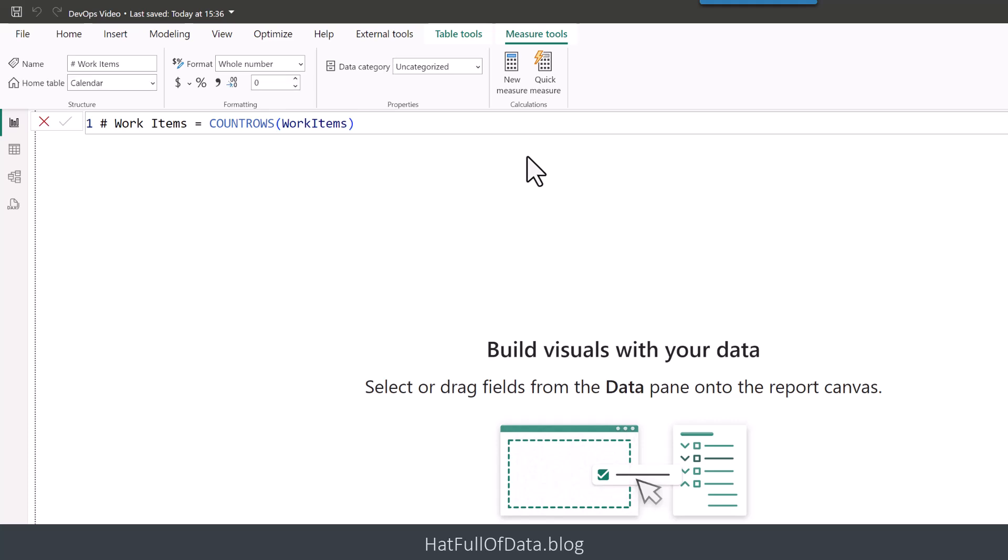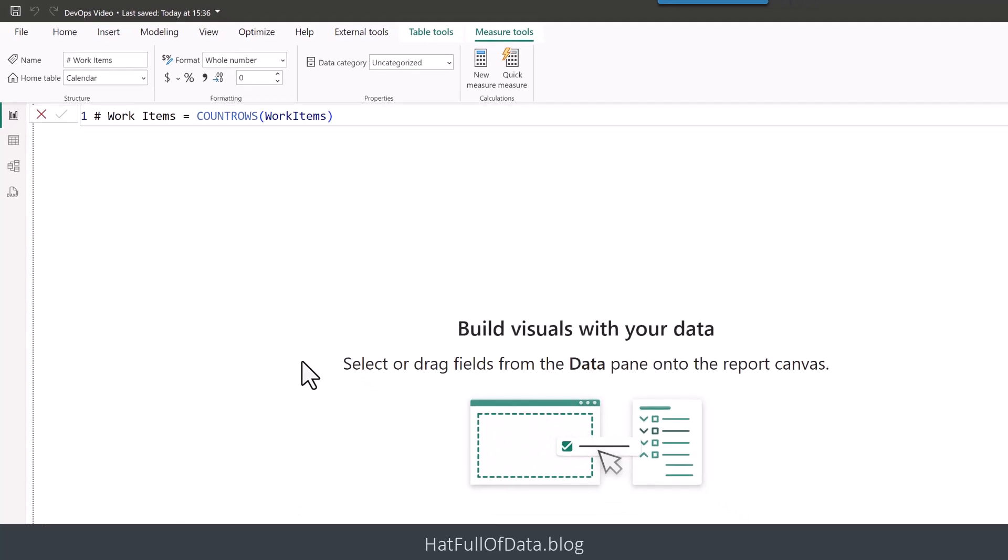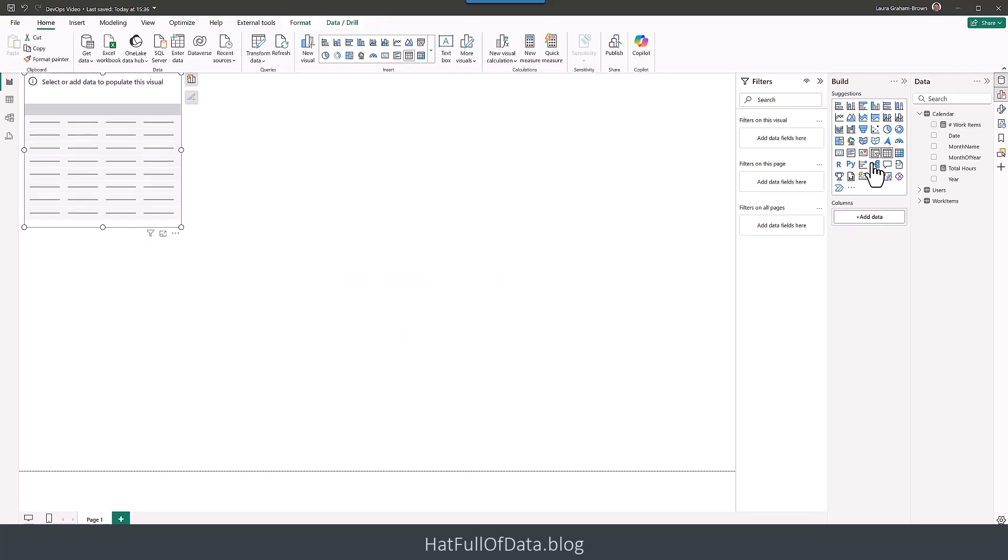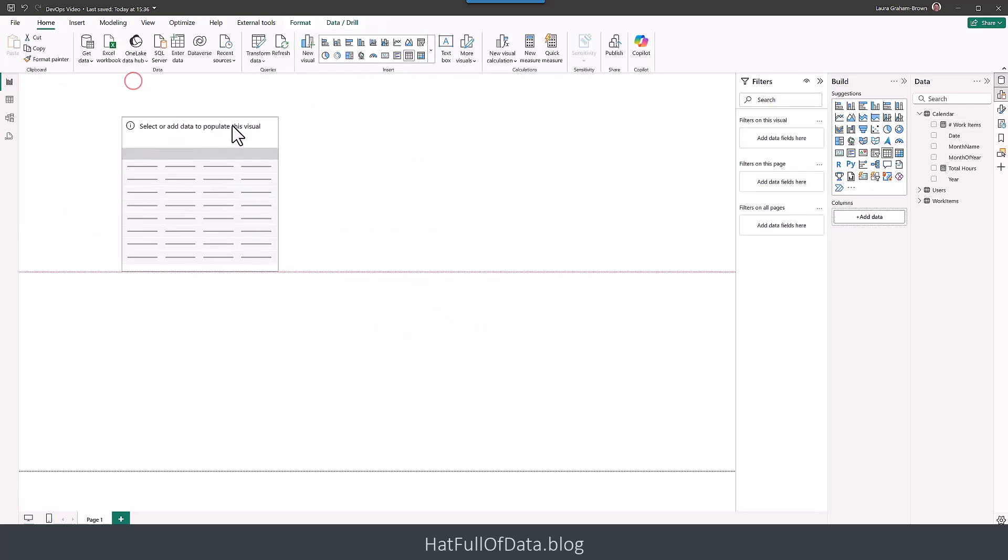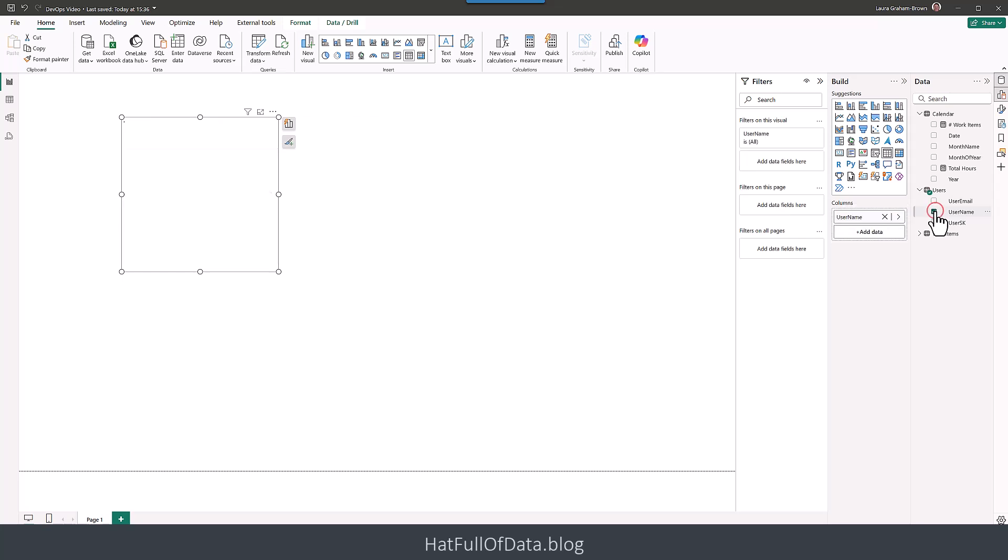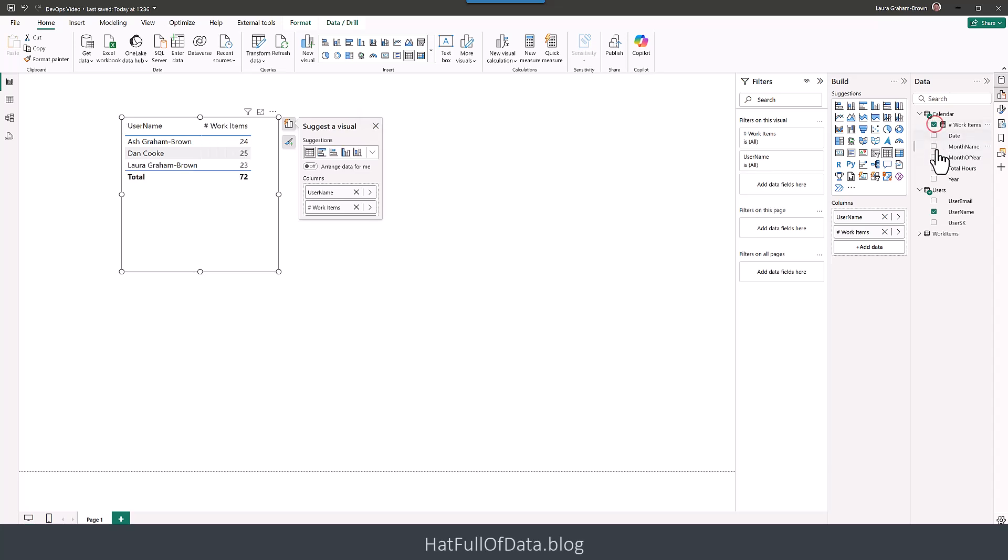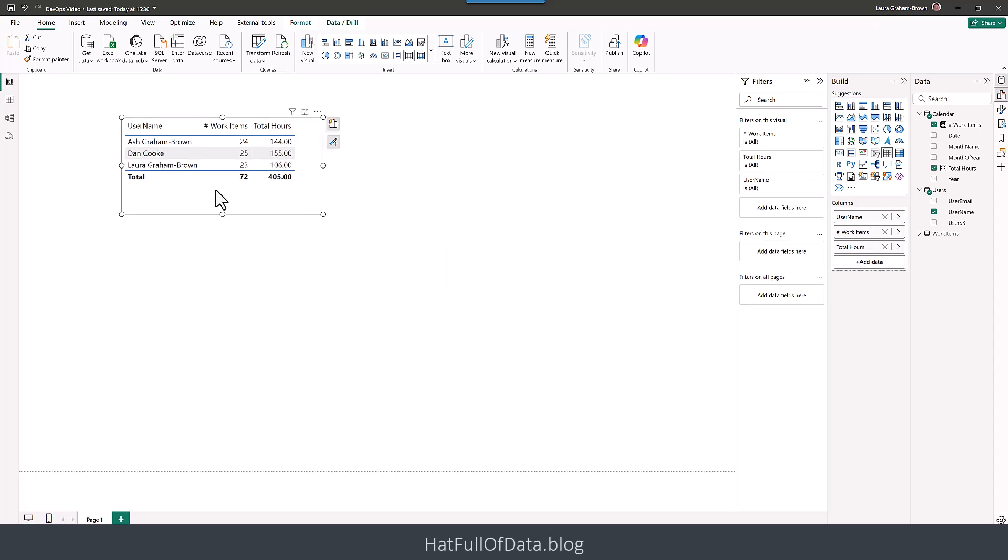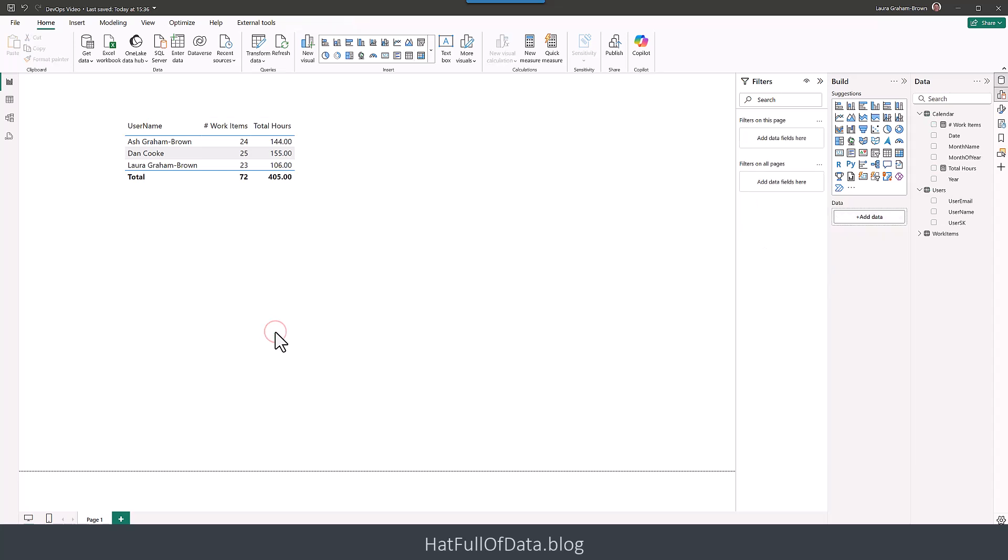So now let's quickly add some visuals just to prove that we've managed to build a report. So let's do a really simple little table. And from our users, bring in the user name. And how many work items do they have? And how many total hours do they have? Okay, so there we go. We've got our parts in there.